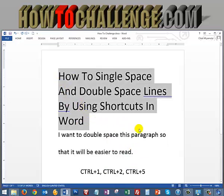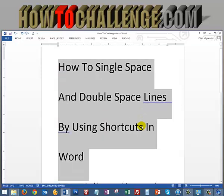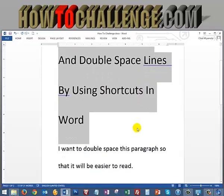Or for instance, I'm going to do it on this one too — hold the Control key down, tap the number 2 key, and all of a sudden it's double-spaced.